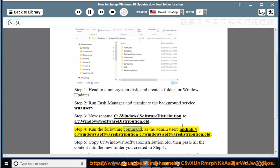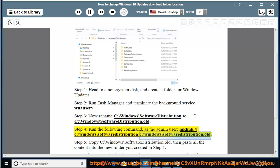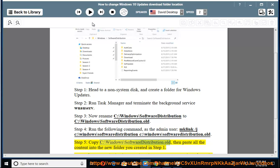Step 4: Run the following command as the admin user: mklink /j C:\Windows\SoftwareDistribution C:\Windows\SoftwareDistribution.old